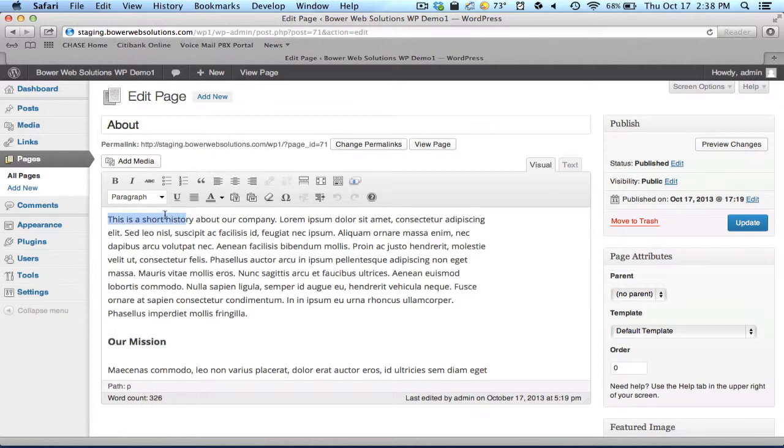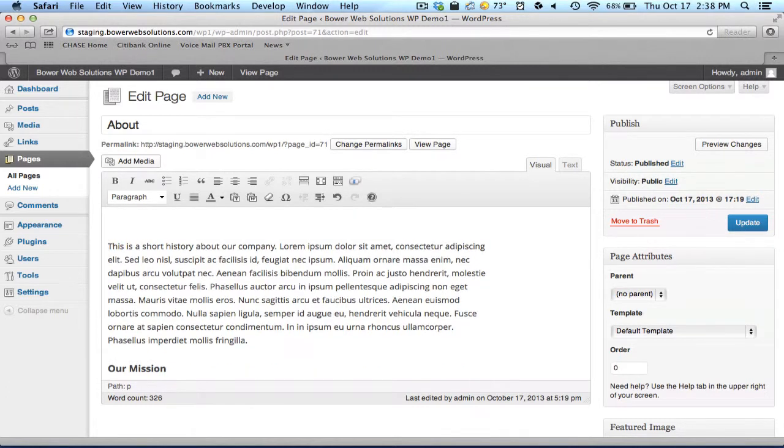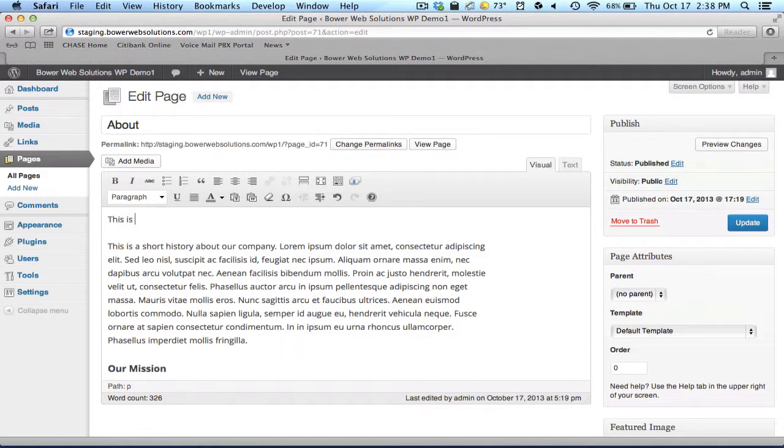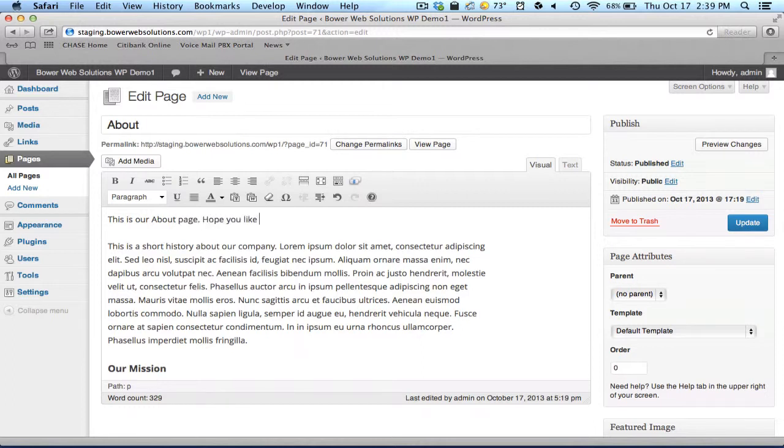But very briefly, to do an edit is really just a matter of simply typing. This is our About page. Hope you like it.